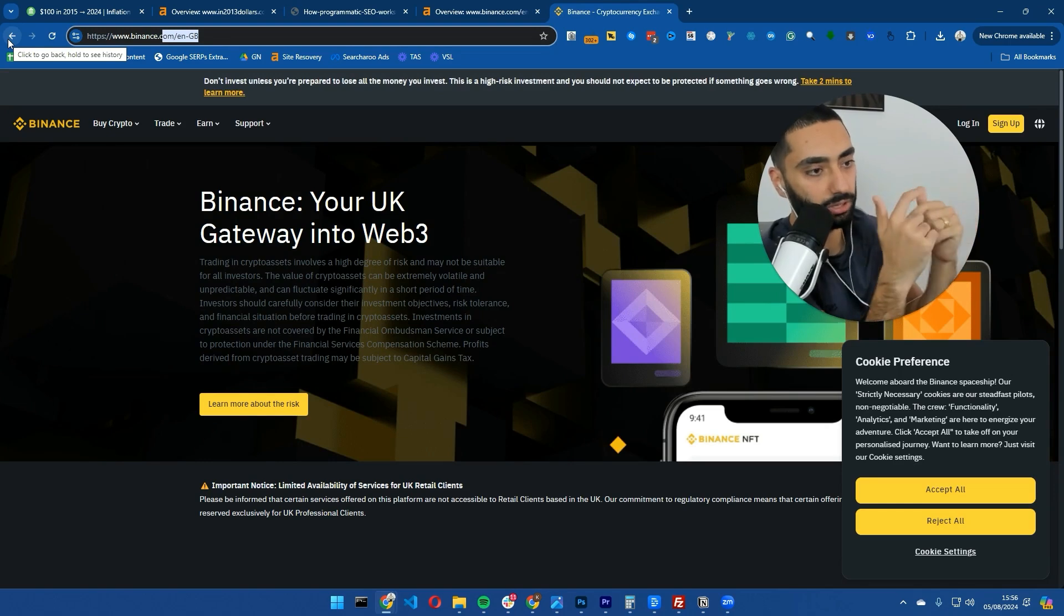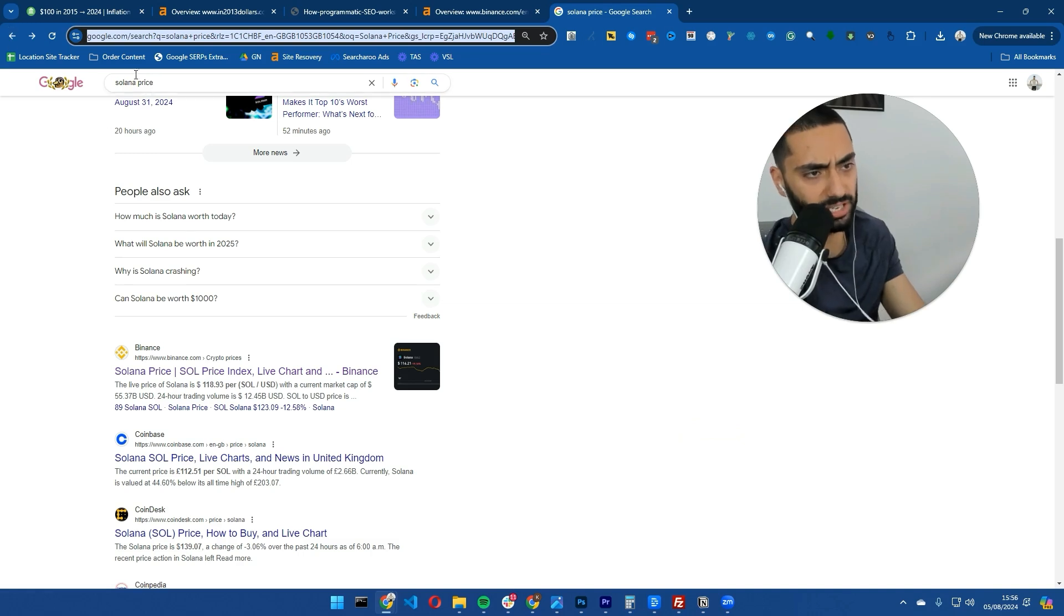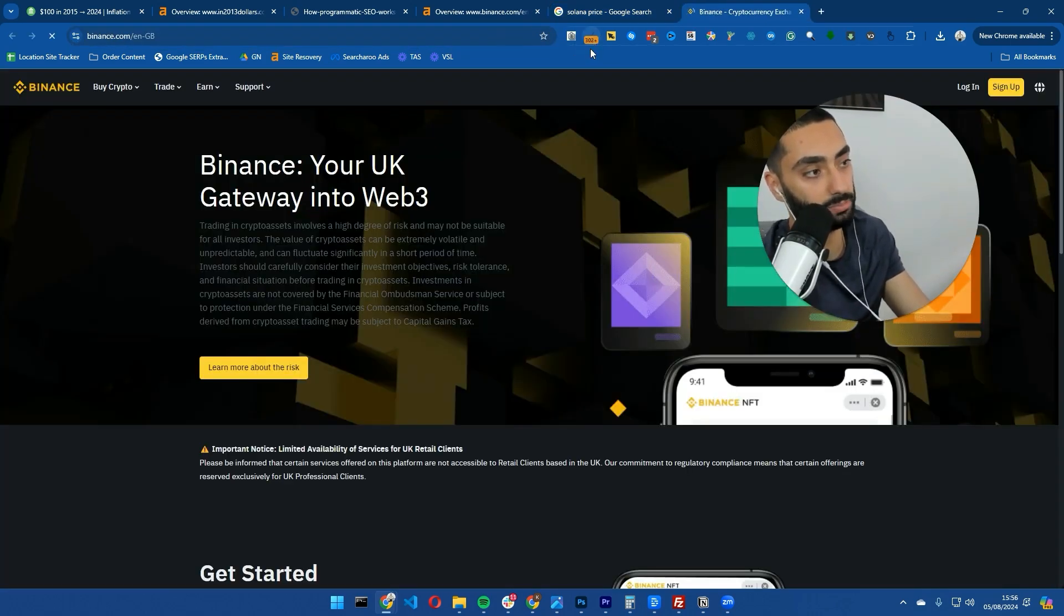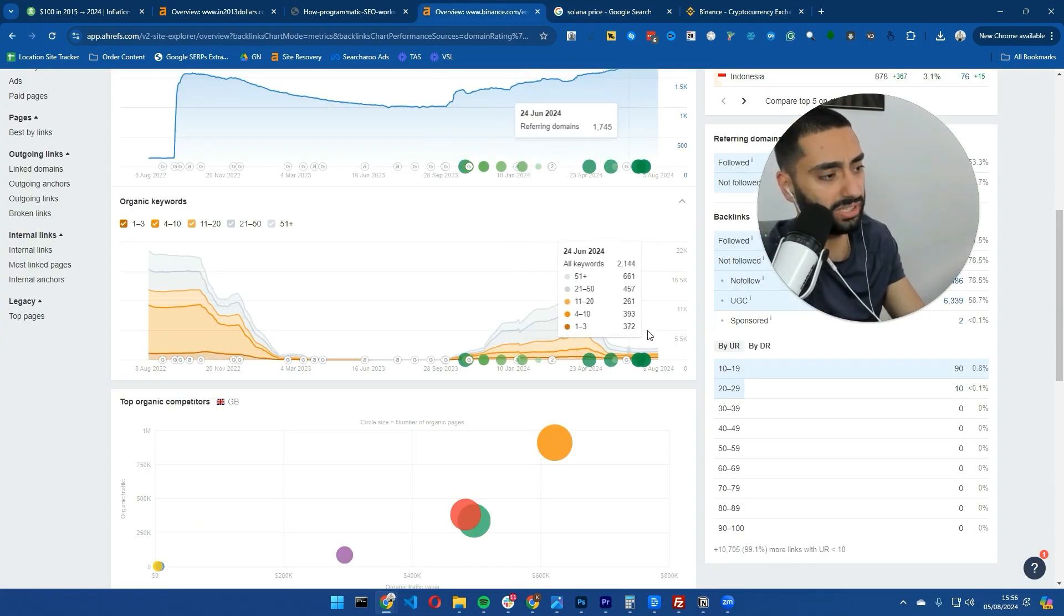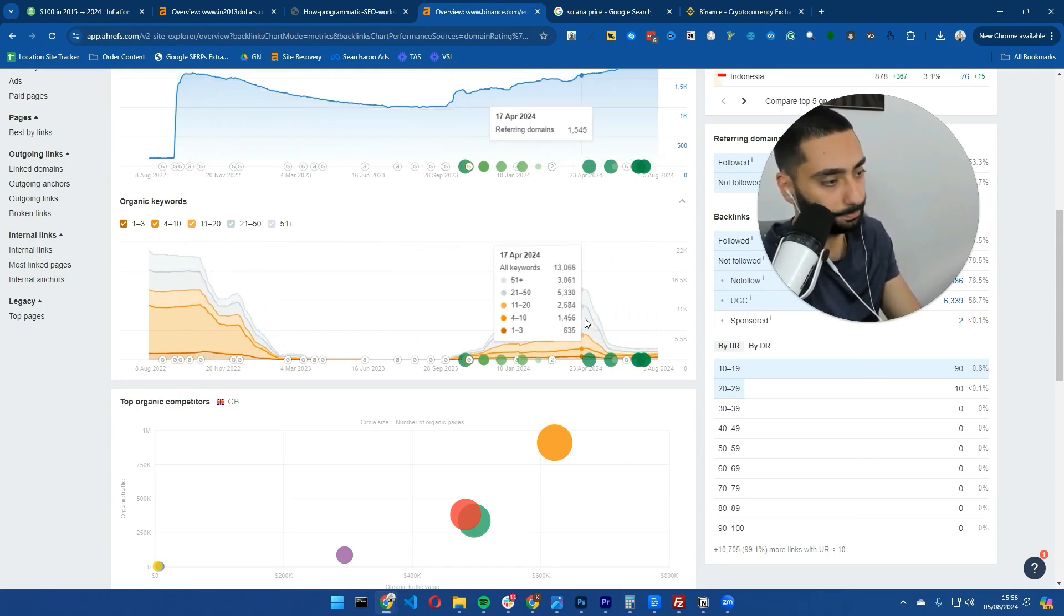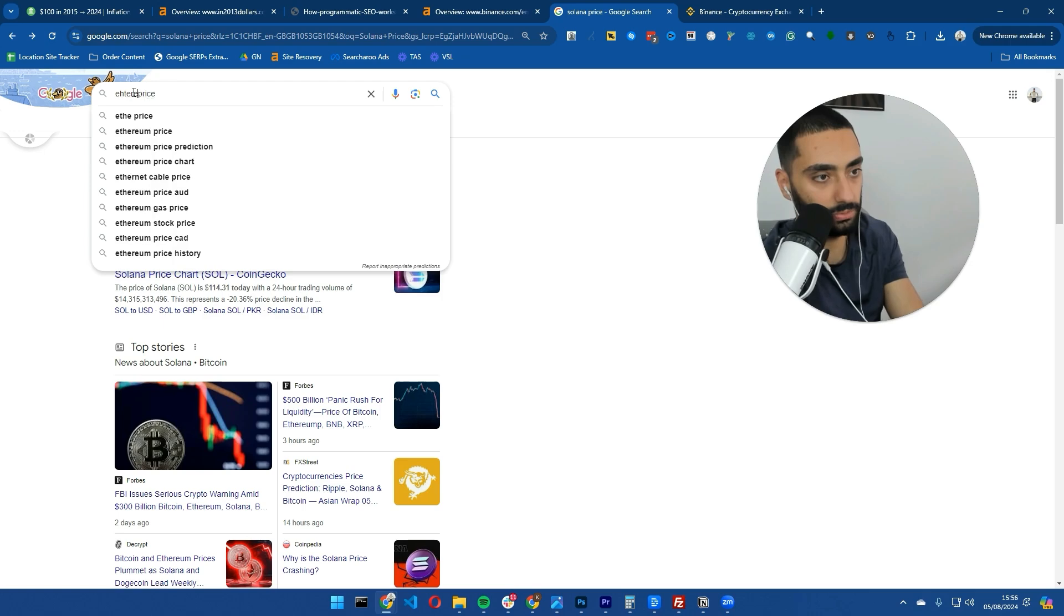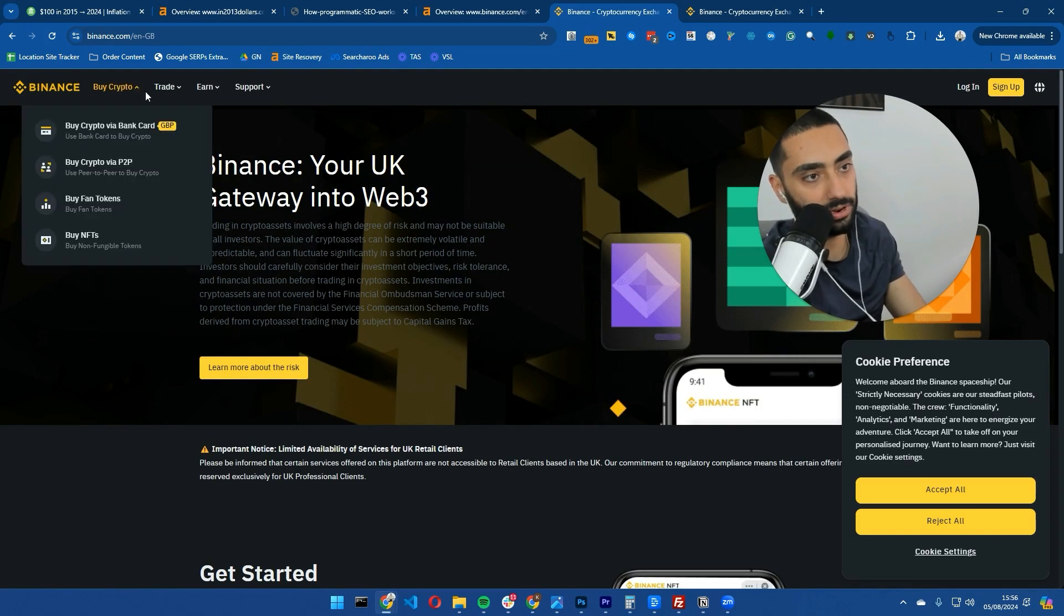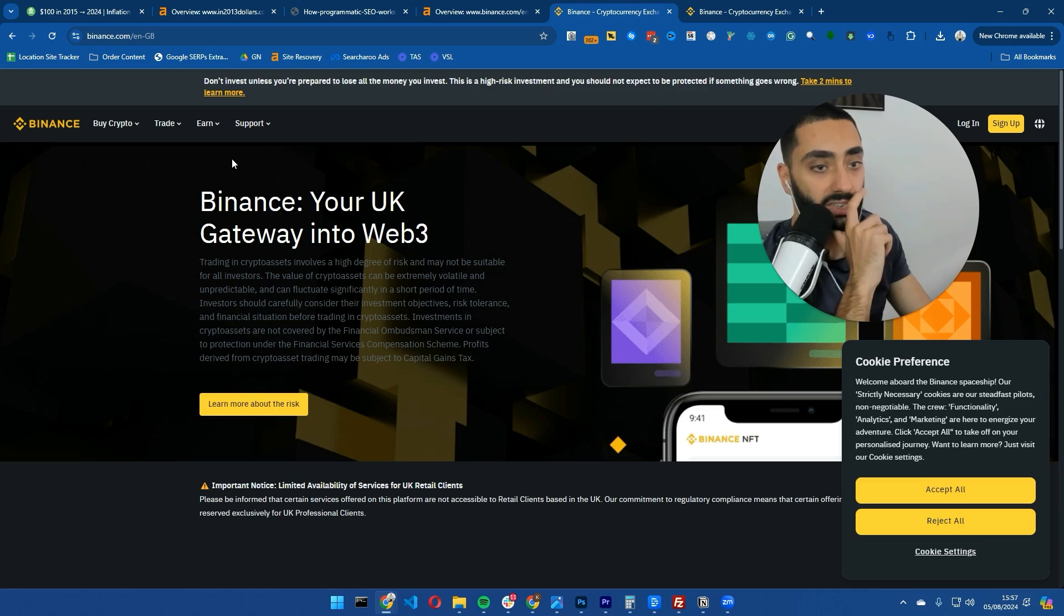They had a page for every single type of crypto coin - Solana price, Ethereum price, Bitcoin price. For whatever reason they've ended up removing those pages, doing a 302 redirect to the actual home page. As you can see, the traffic has completely tanked. It clearly was working, and I don't know what they've done, but they've completely tanked the traffic.